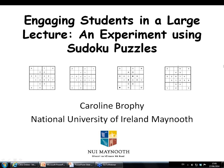I just want to remind everyone first about how our webinars work. Our speaker will be talking for roughly about 20 minutes or so, and then we'll have some time for questions. If you have any questions, please type them in the questions box at any time during the presentation or after, and then I will ask those questions of our speaker. I'm very excited today to present Caroline Brophy from the National University of Ireland, Maynooth. She's going to be talking about a paper published in a recent issue of JSE called Engaging Students in a Large Lecture Experiment Using Sudoku Puzzles. Go ahead, Caroline.